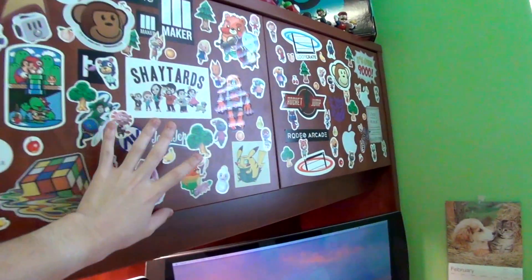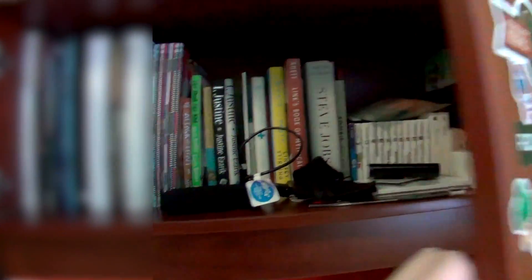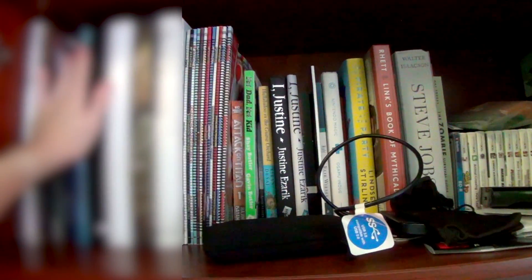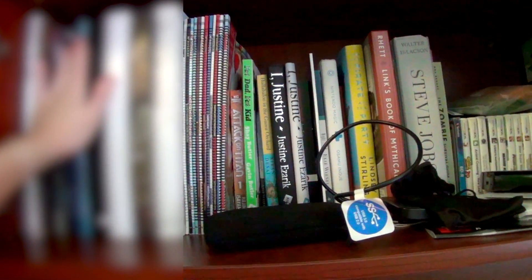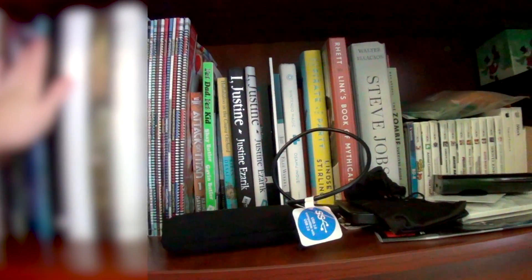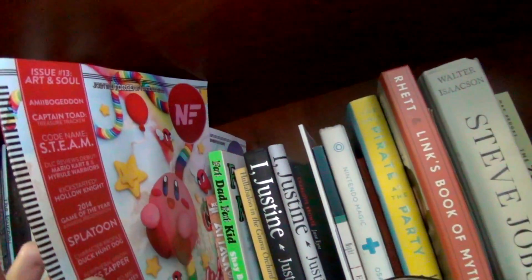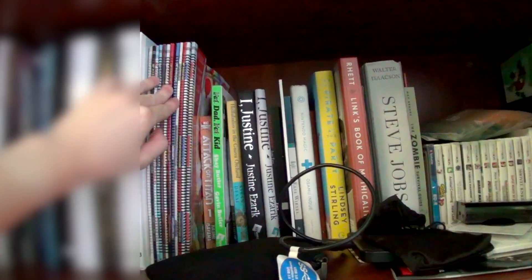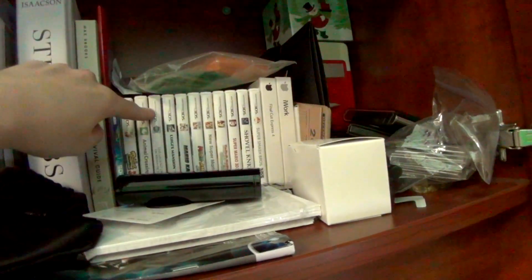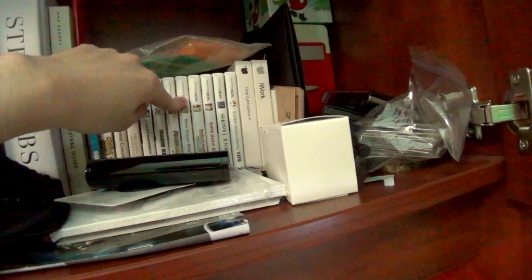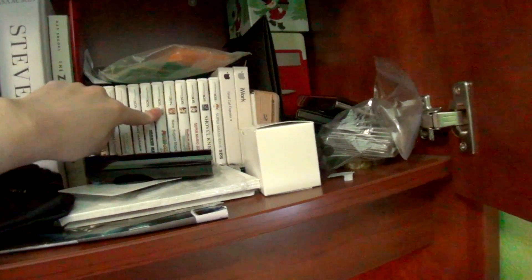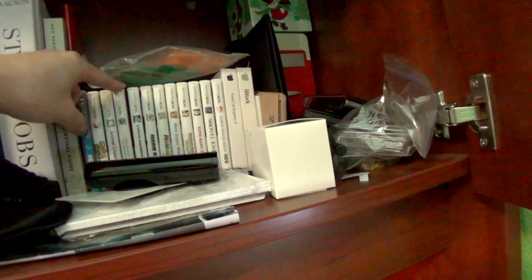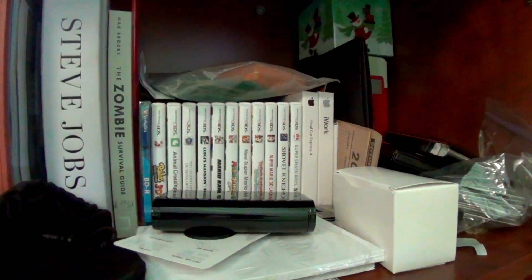Moving on to this side, this side is actually for all of my books. I'm honestly not really one to read, but I do have some books. This is actually my little collection of Nintendo Force magazine. These magazines are awesome. And then over here, we have my collection of 3DS games, which I honestly don't even have that much of, but it's there.